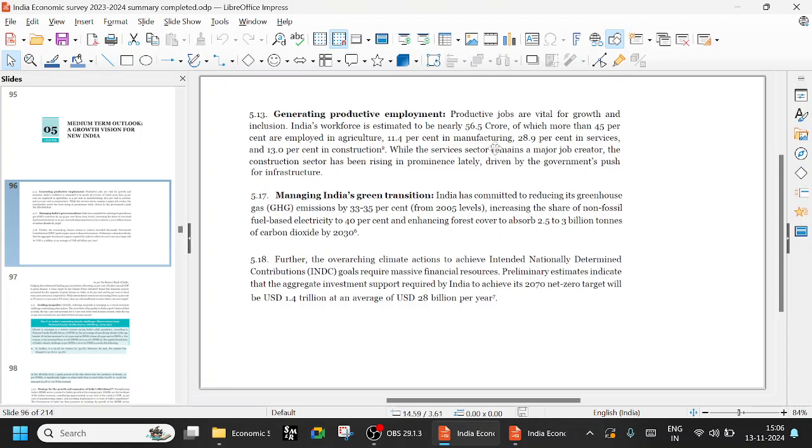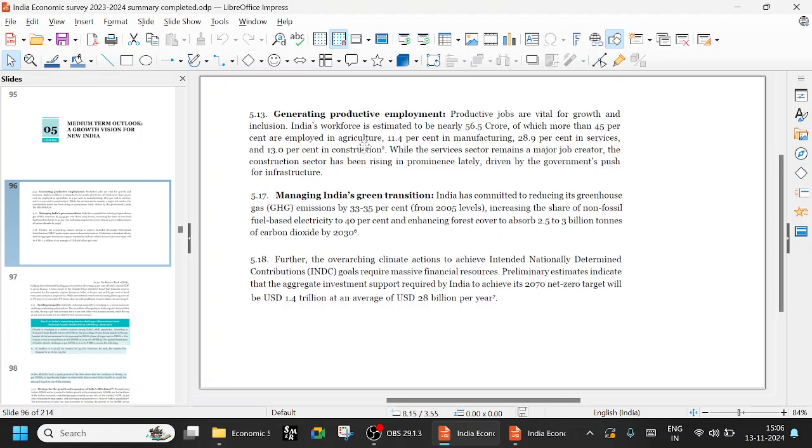11.4% in manufacturing, 28.9% in services, and 13% in construction. Construction is a major sector. Much of the construction sector is based on almost 40 to 50 industries that can survive: plumbing, furniture, painting, TV. Construction industry is very important to any economy.